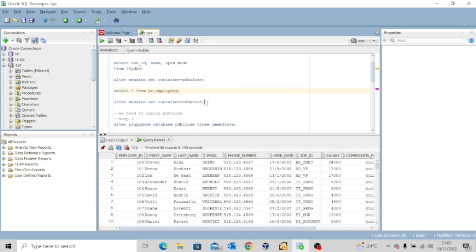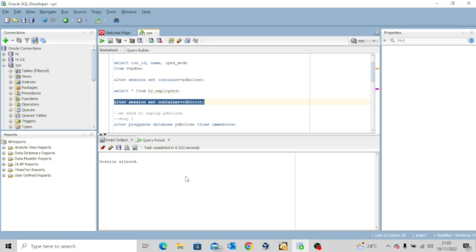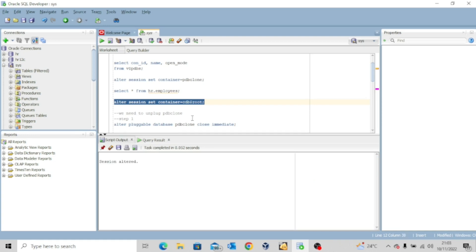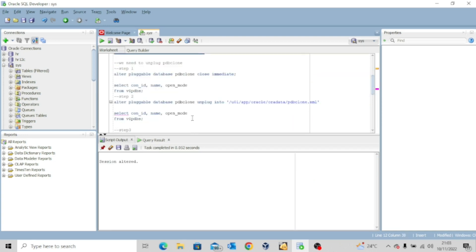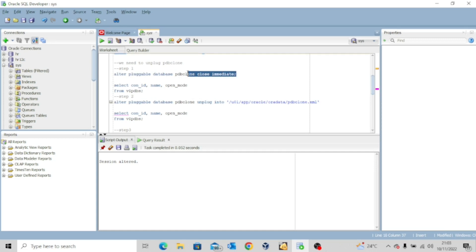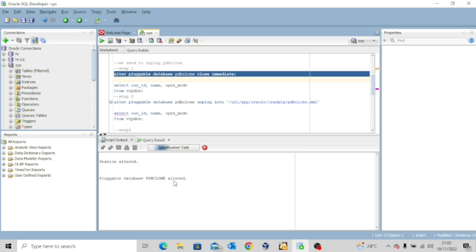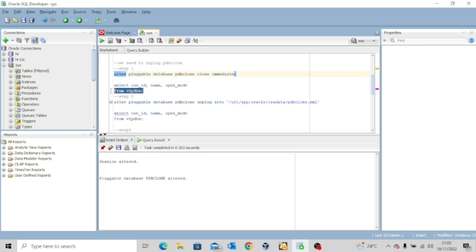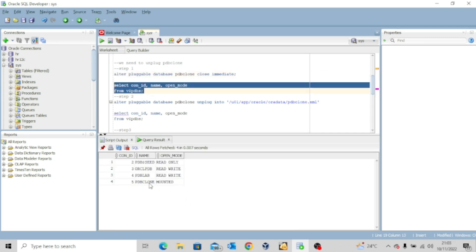So I'm going to alter the session. Session has been altered. Now step one, we need to ensure that the PDB we want to unplug is closed. So I'm going to do this alter pluggable database PDB clone close immediate. And then just to be sure. So PDB clone is mounted.